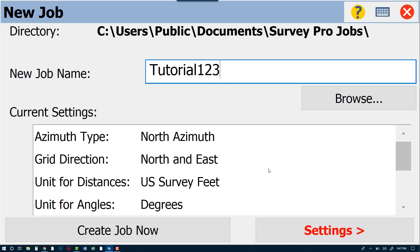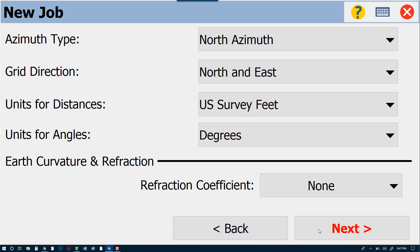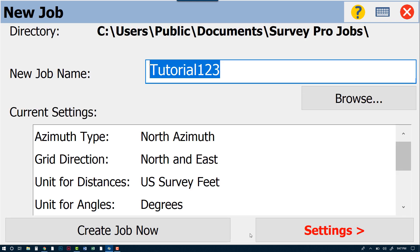We're going to our Settings. This is a tip that we have found works best for those of you in the field using Survey Pro: never click the Create Job Now button. That Create Job Now button will make sure that any of the last settings that were used within your job are actually brought to the new job. However, keep in mind that as you're going through your job, you are consistently changing settings.